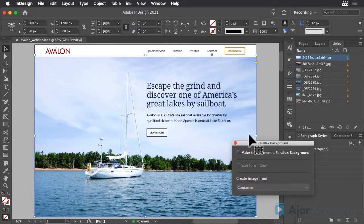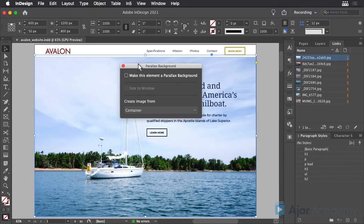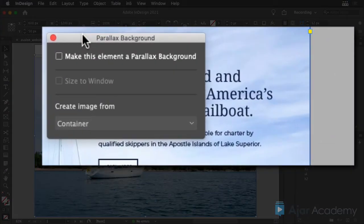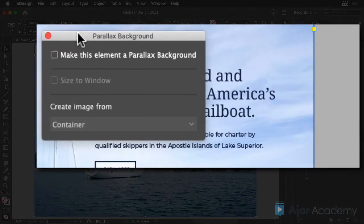There are just three simple options here. Obviously, select the top option to turn on the parallax effect.